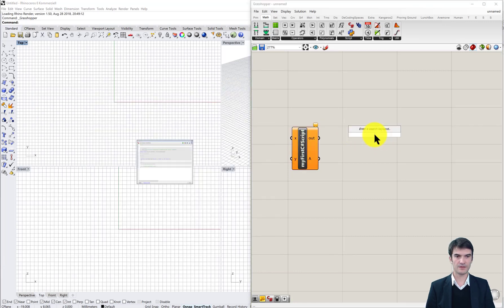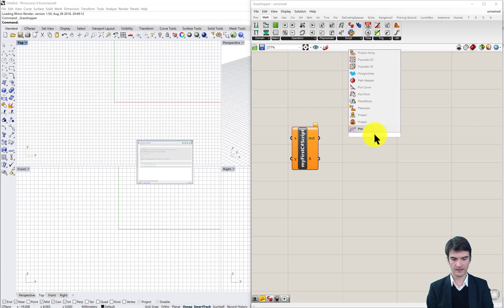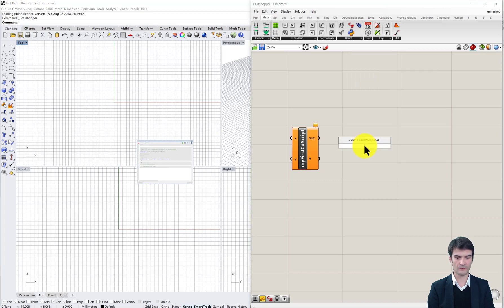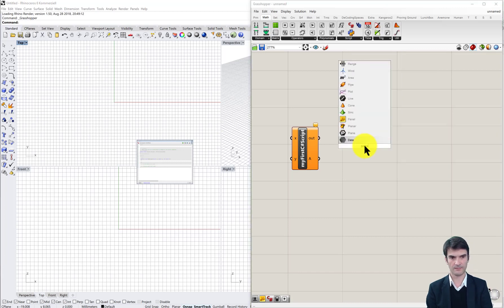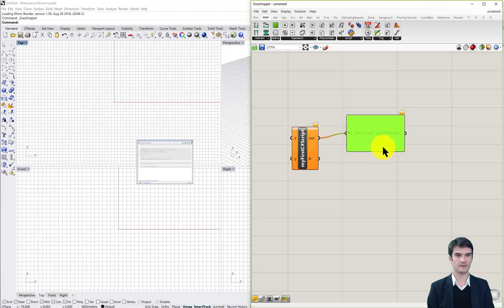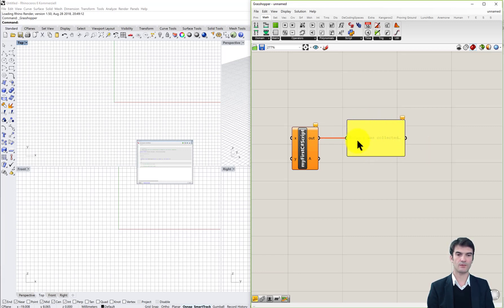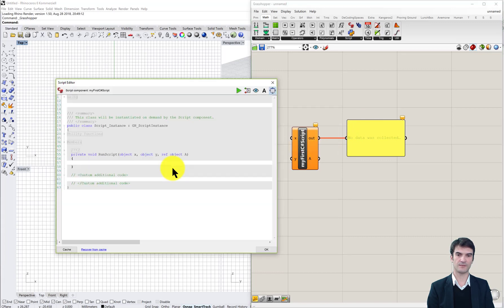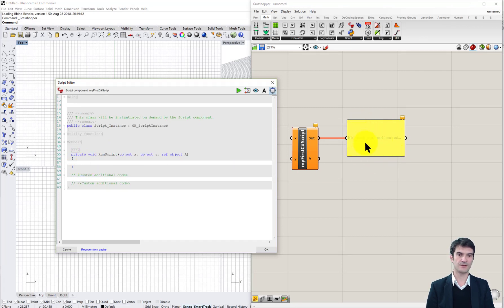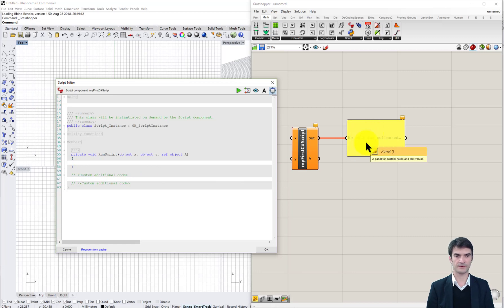To see the outcome of a print command we need a panel, which you can again either call by typing or by double clicking on the canvas and type panel and press enter, and we need to connect the out window to the panel. This panel is also our debug window, means if we make some mistake in our code, if we write something the wrong way or have a logical error, we will receive the error message in our panel component.